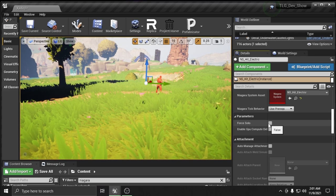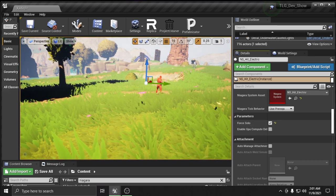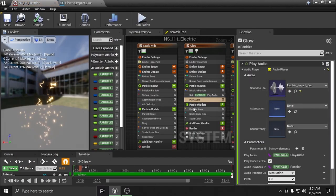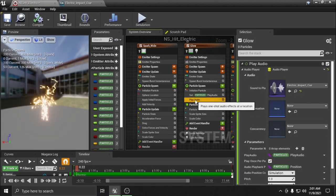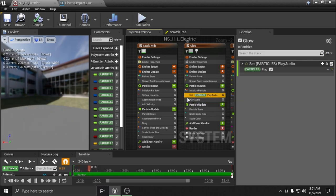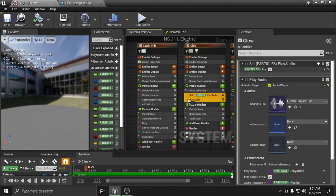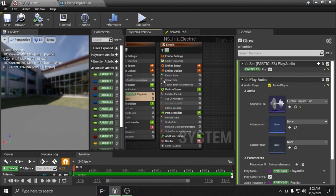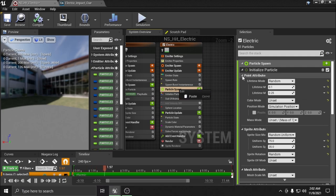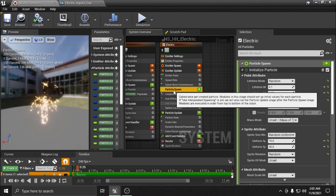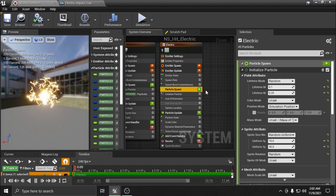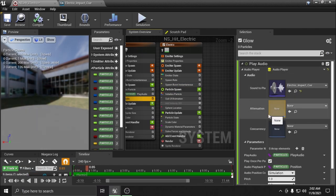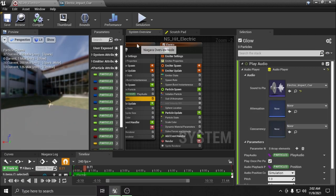Now the nice thing about these Play Audio nodes is if you want to put them somewhere else, you can highlight both of them using Ctrl, then copy them. When you want to use them again you can paste them into another node by right-clicking and pressing paste. It won't work here because this is a GPU system, but if you're in another system you can paste them. You really only need to make one set, then go in and keep changing the audio, adding attenuation, concurrency, and things like that.